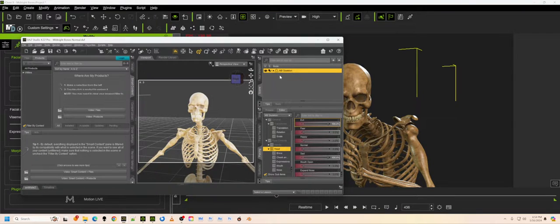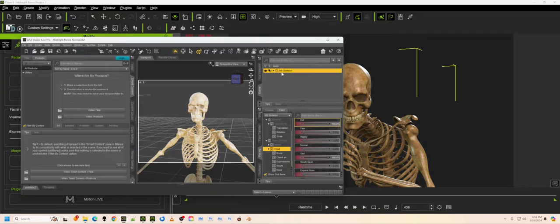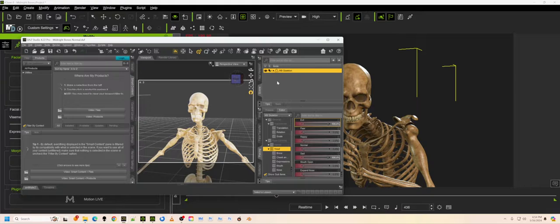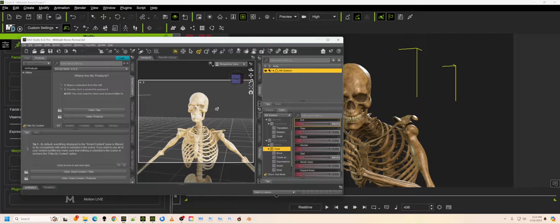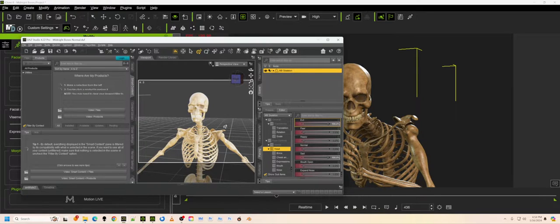First of all, this is the Daz, I'm not sure which skeleton is this, Master Bone, oh, Midnight Bones, Midnight Bones skeleton that says it's Genesis 9. However, whenever it says those sort of things, it only means that it's rigged for Genesis 9. It doesn't mean that it will come in as a Genesis 9 figure in the character creator four.